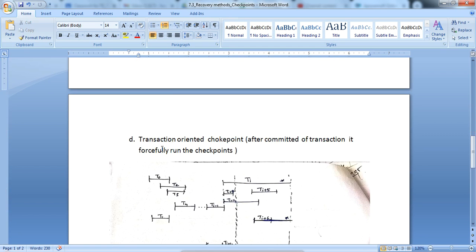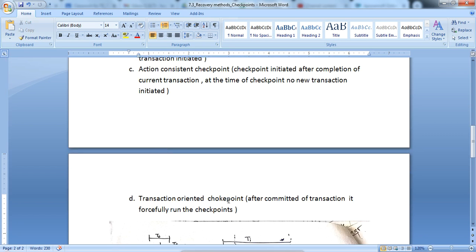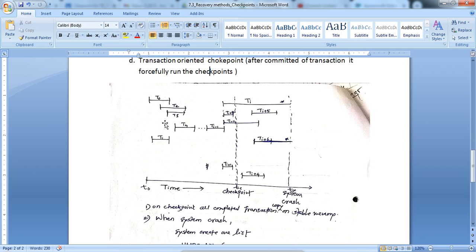For transaction-oriented checkpoint, after the commit of a transaction it forcefully runs the checkpoint. This means after every committed transaction it maintains a log from volatile memory to storage memory. This is the simple scenario showing the current transaction execution with time.